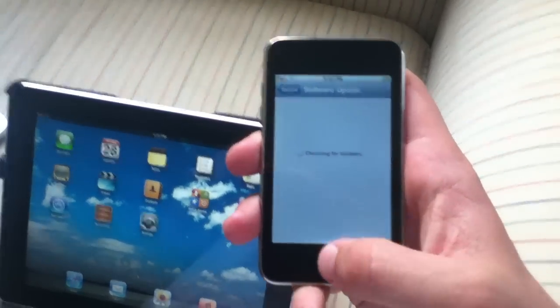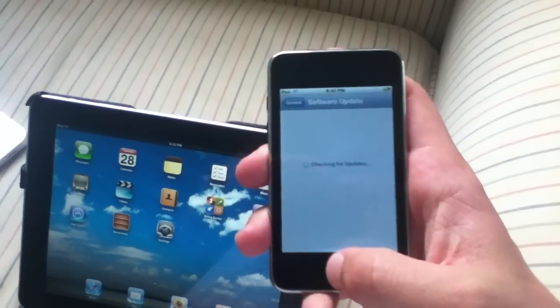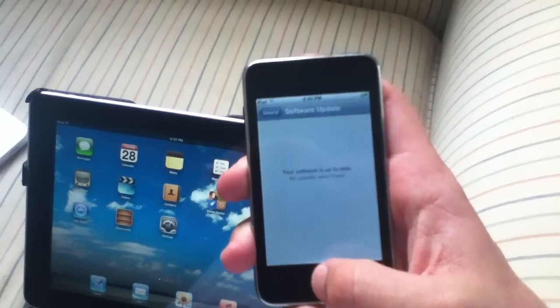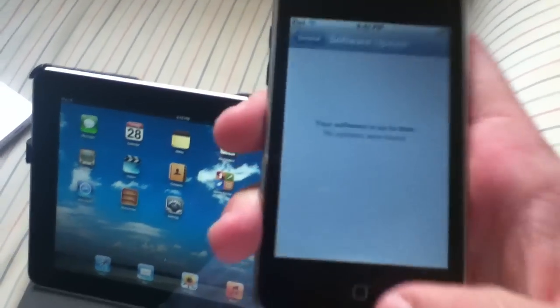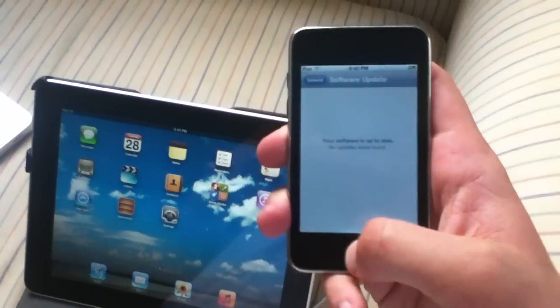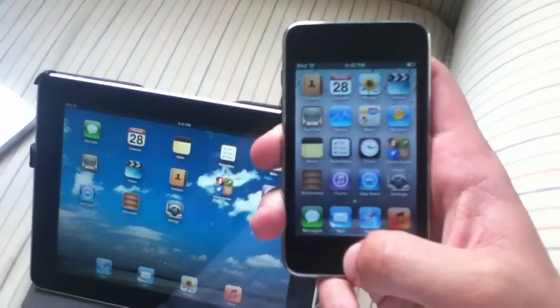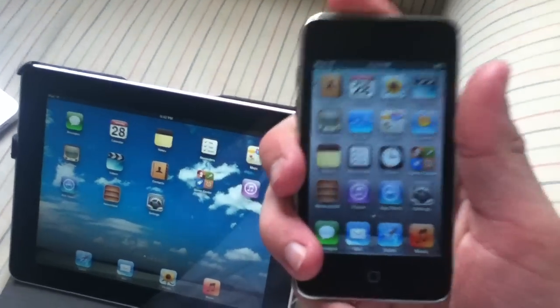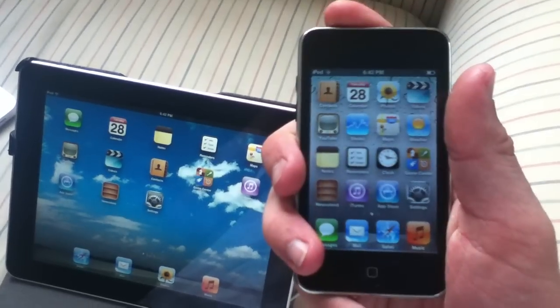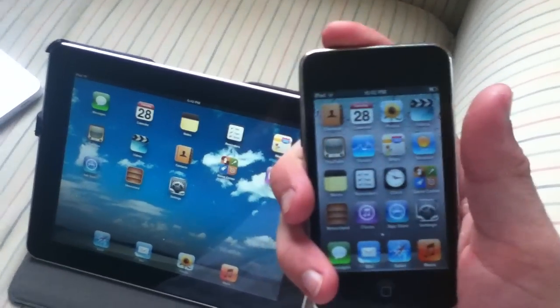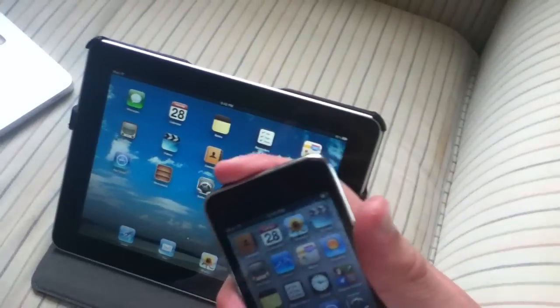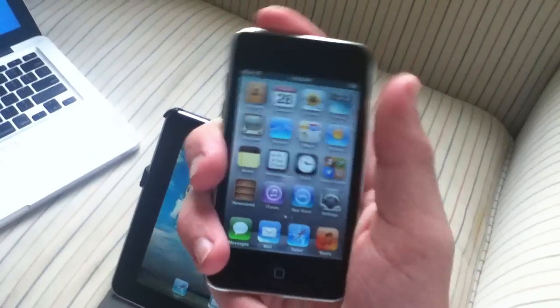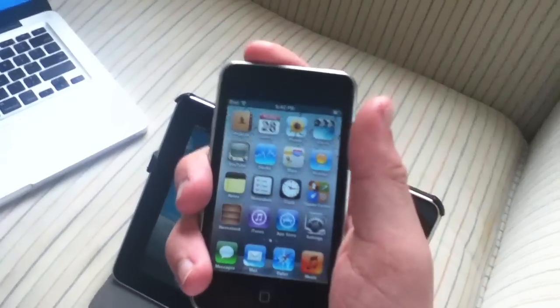But there are no updates as of right now. Basically as you can see it says your software is up to date, no update is required. It tells you if there's a software update which is really cool. So you can basically update over the air without having to hook up to iTunes, which is a great feature that a lot of people have been waiting for. Another new feature they've updated is the lock screen.